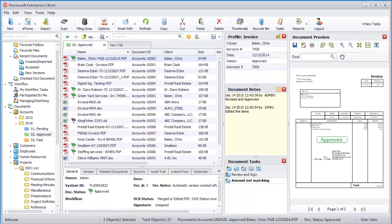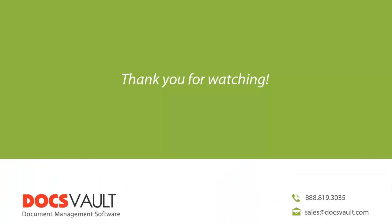Thank you for watching this section of our video tour series. For more information about DocsVault or to schedule a personalized demo to focus on your specific business needs, please contact us at sales at docsvault.com.